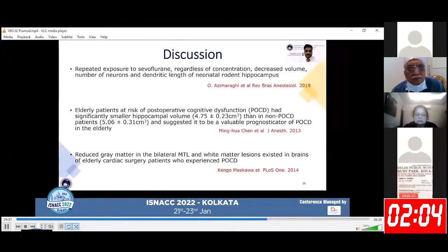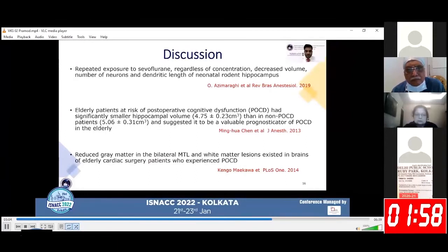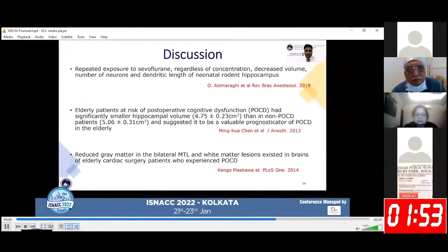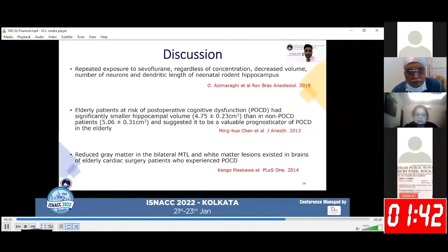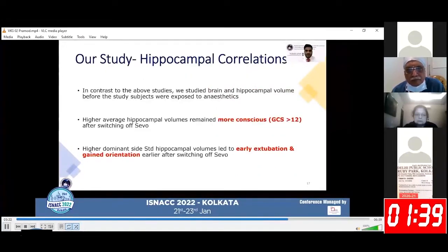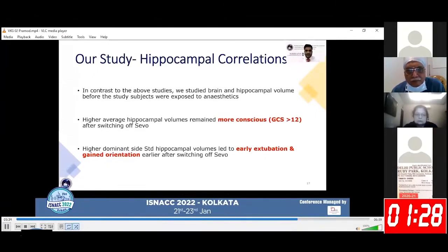Previous studies have shown that repeated exposure to sevoflurane leads to reduction in hippocampal volume in rodents, and it has also been shown that patients with post-operative cognitive dysfunction had significantly smaller hippocampal volumes. However, none of the studies done so far have predicted the correlation of preoperative hippocampal volumes with emergence from anesthesia. In contrast, we studied brain and hippocampal volume before the study subjects were exposed to anesthetics.